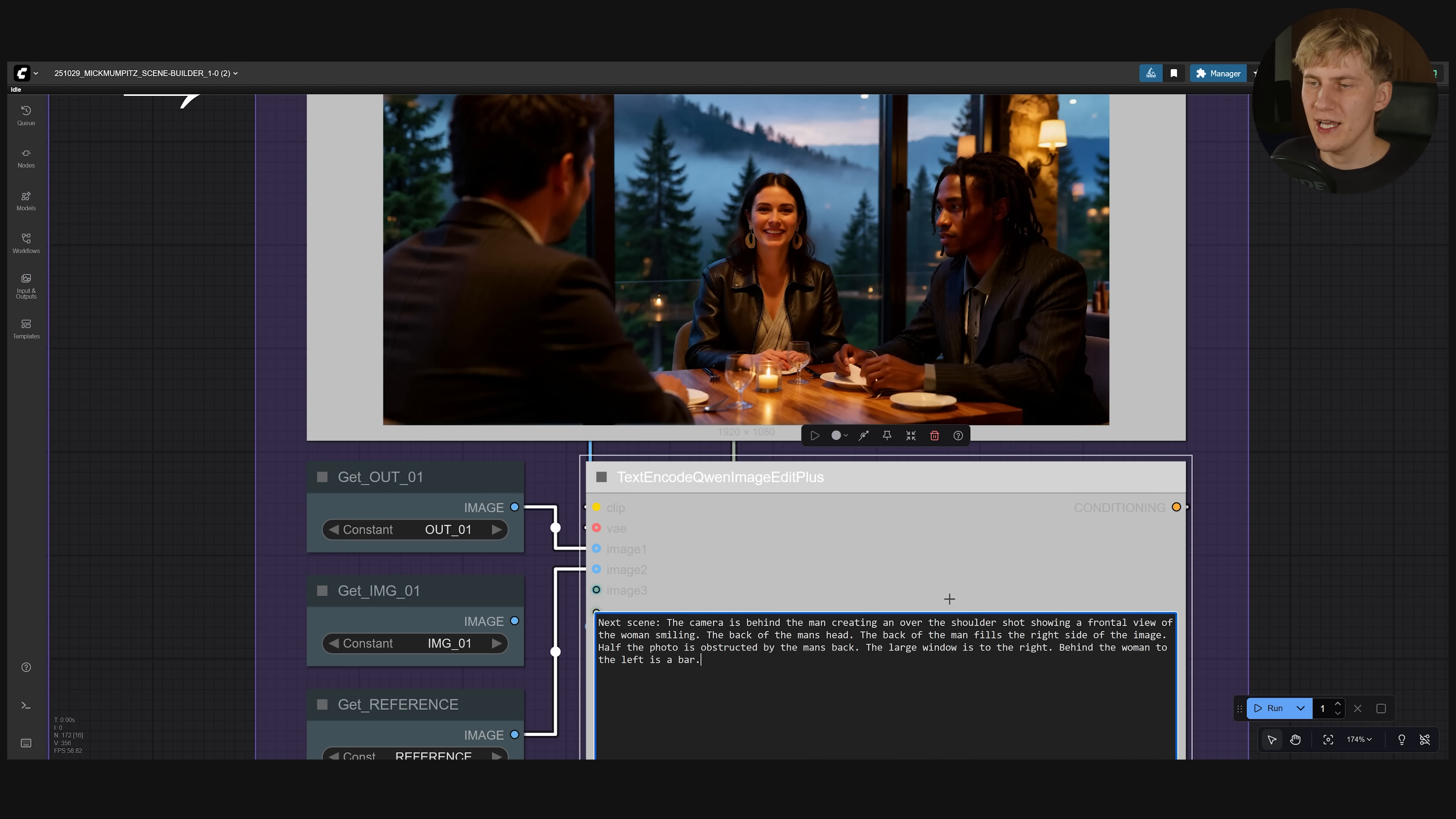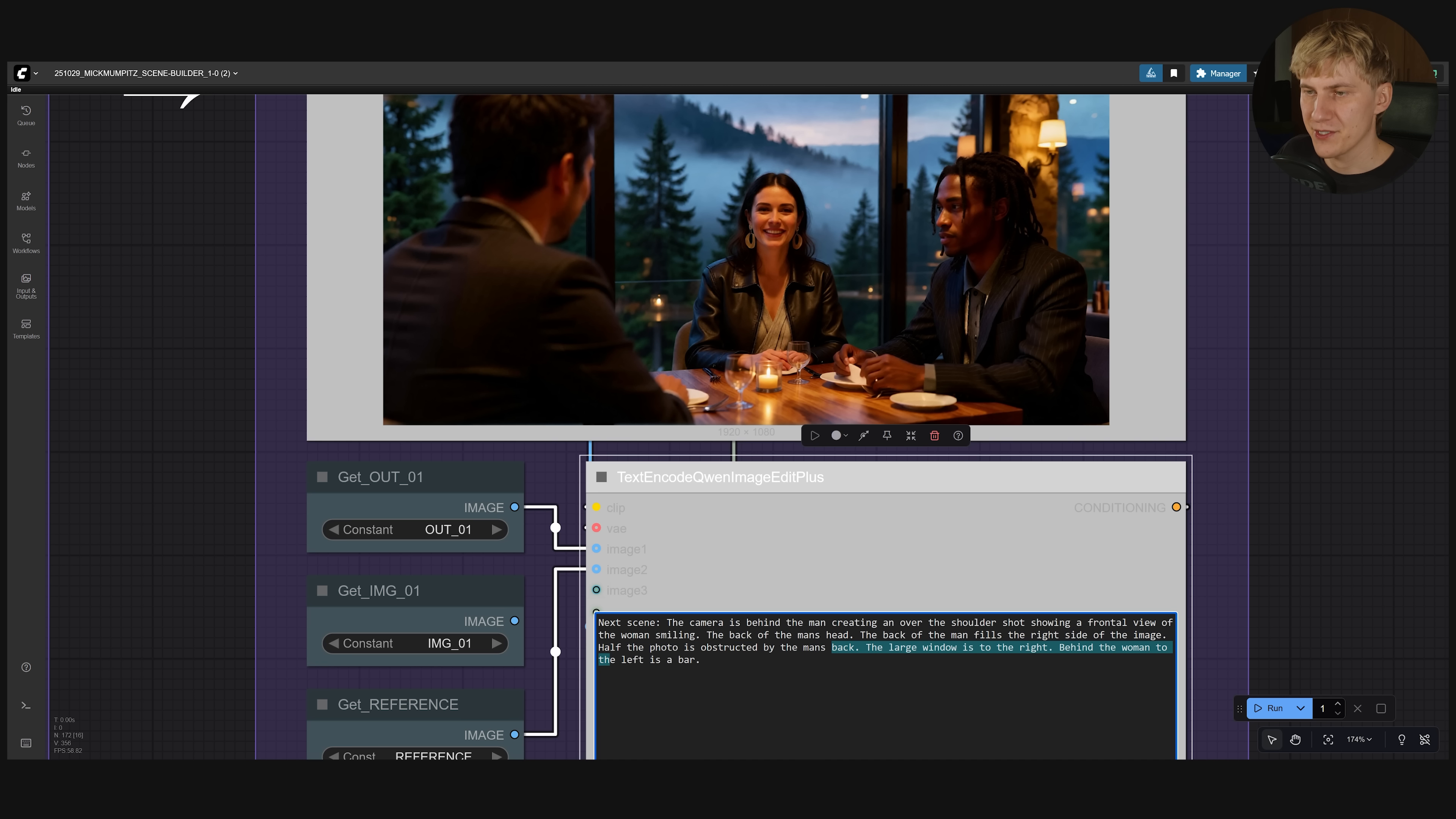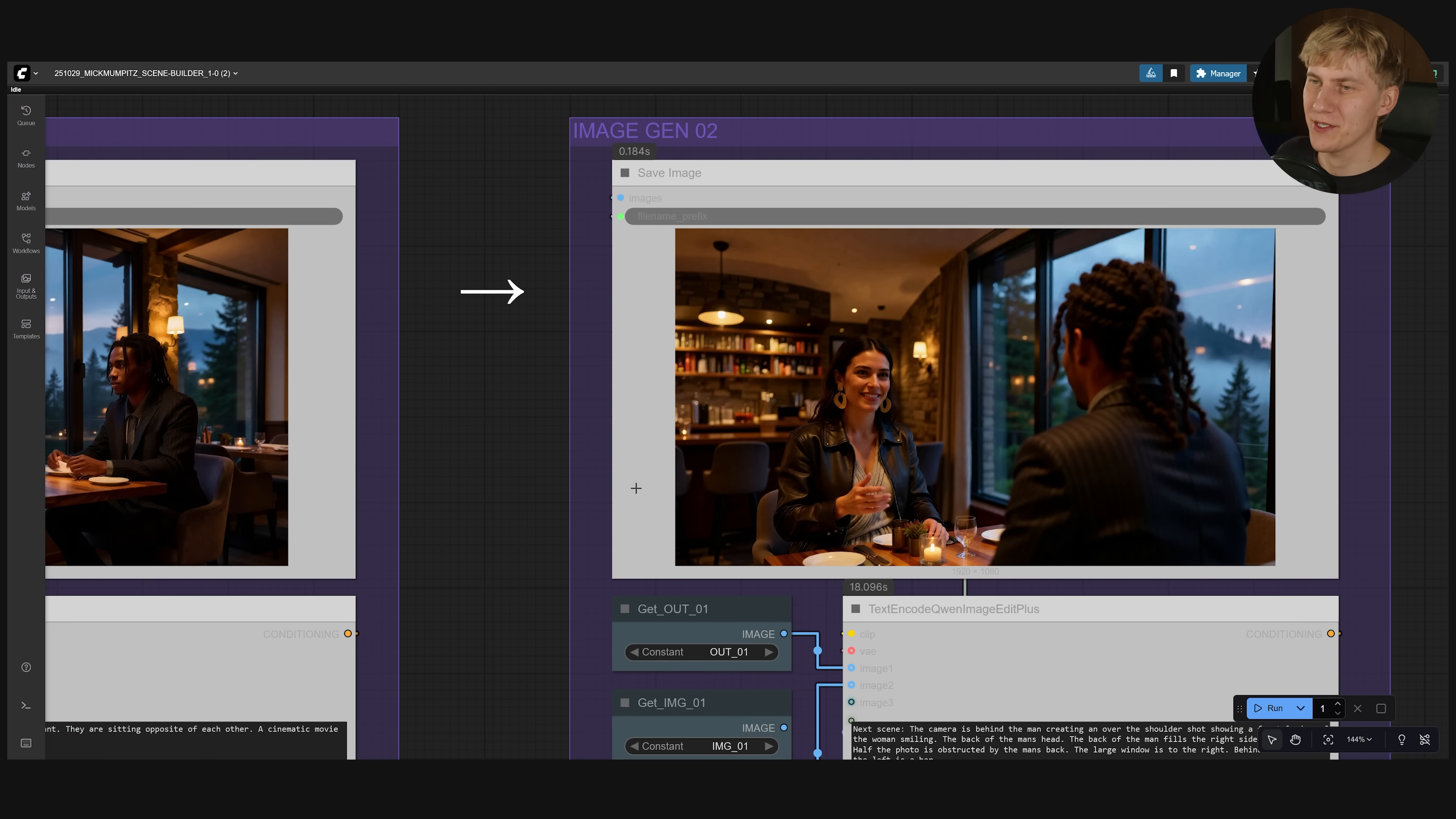What really helps is to describe the image in more detail. And instead of prompting how the camera move, it really helps to describe where things are in space now. Half the photo is obstructed by the man's back. The large window is to the right. Behind the woman to the left is a bar. And now we have a composition that's closer to what I originally wanted.